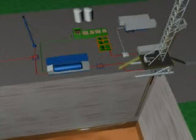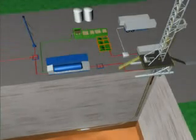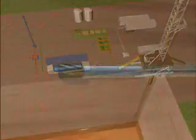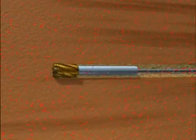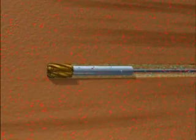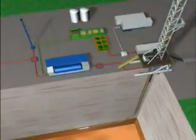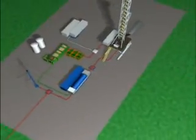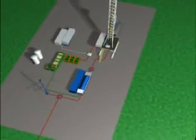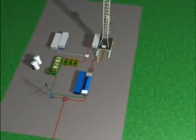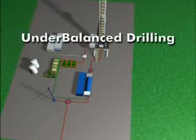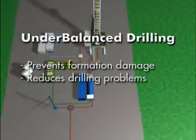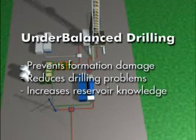This completes the tour of the main surface systems used in two-phase under-balanced drilling operations. In summary, under-balanced drilling allows the well to produce during the drilling phase. Under-balanced operations require additional surface equipment and a careful up-front design. When applied in appropriate wells, under-balanced drilling prevents formation damage, reduces drilling problems, and increases reservoir knowledge.